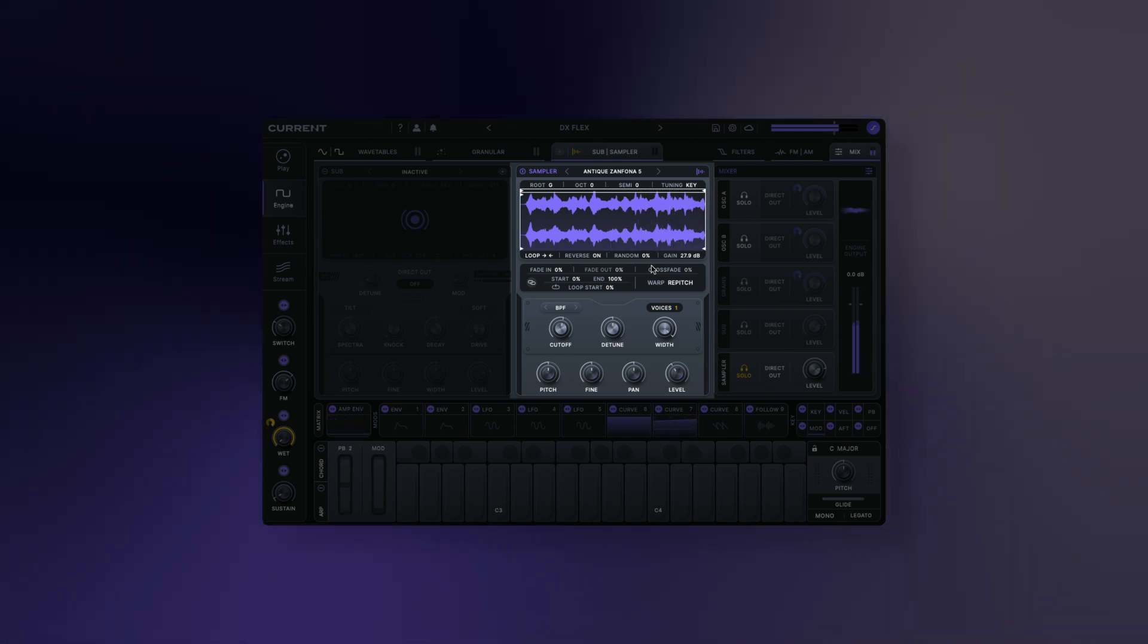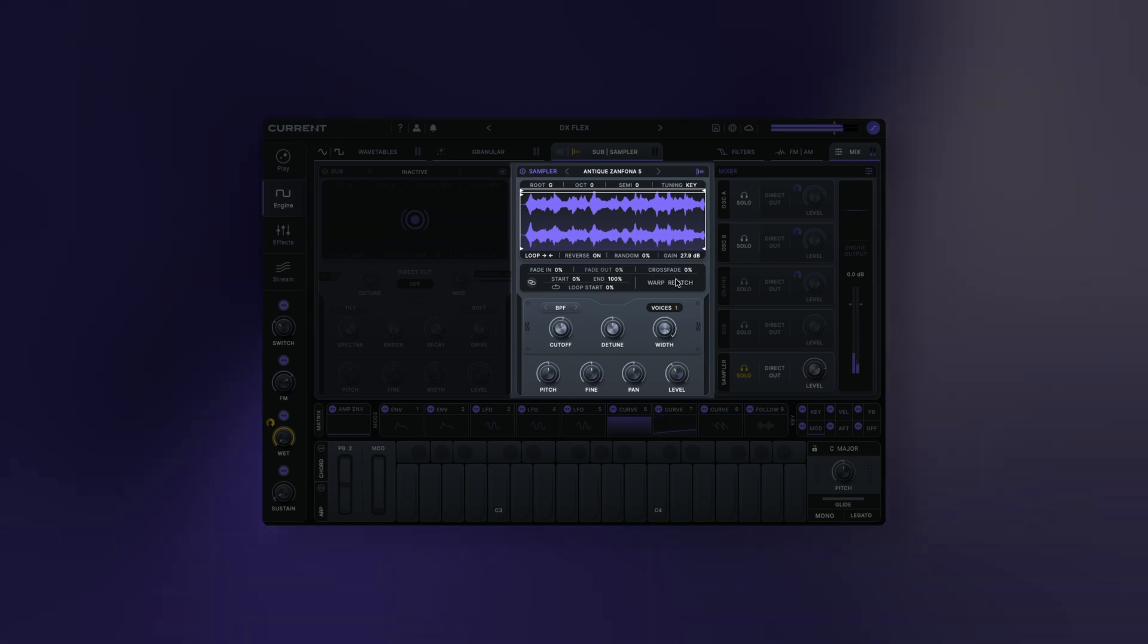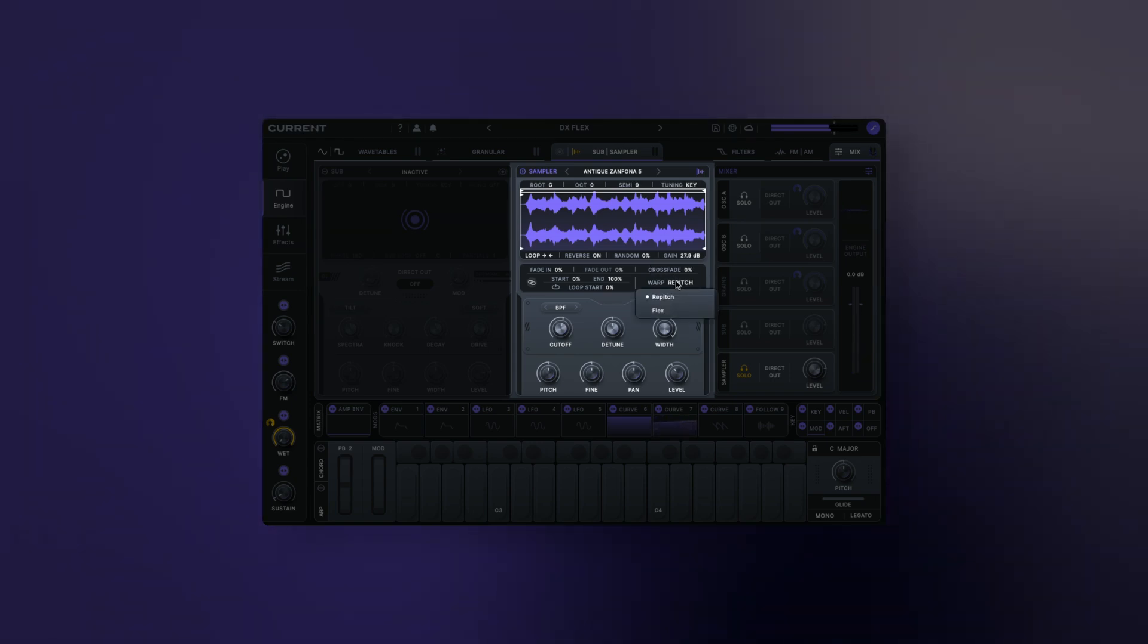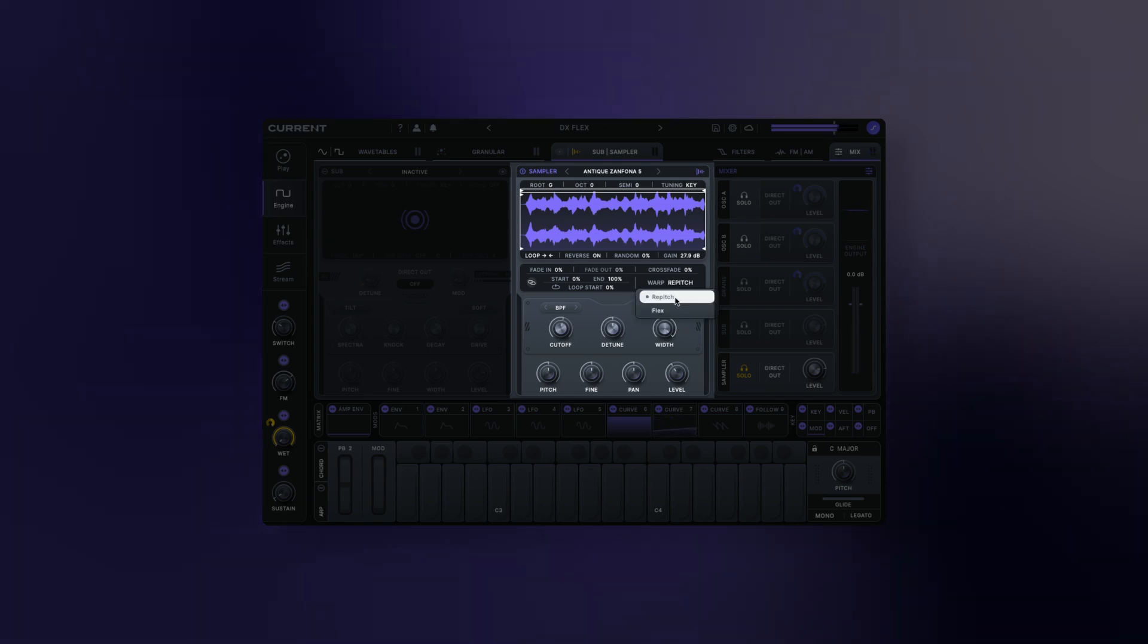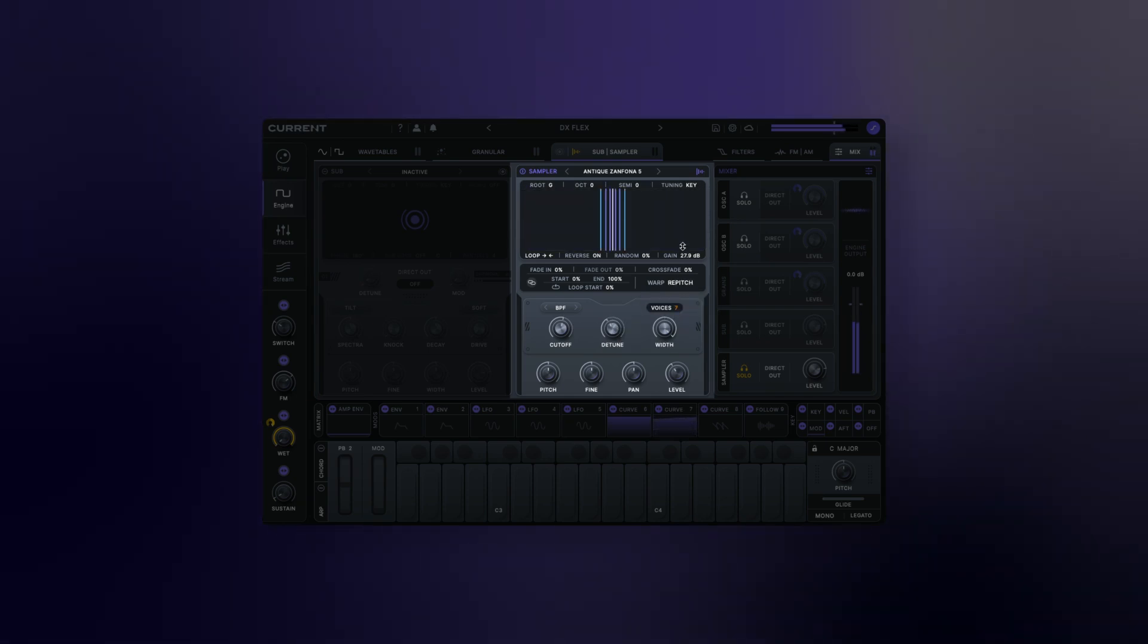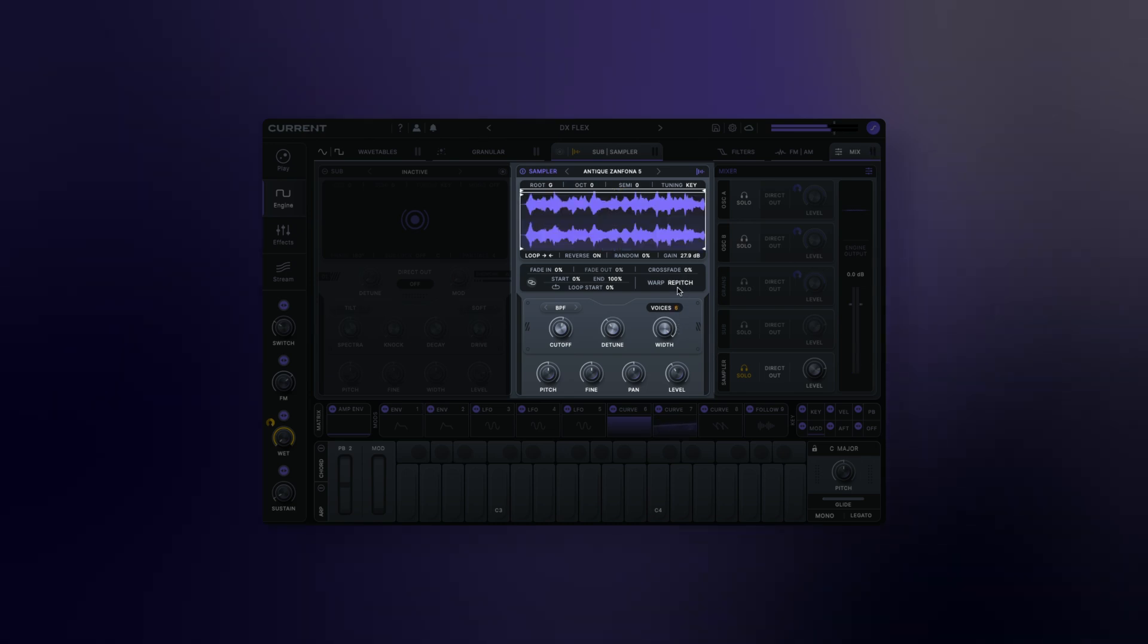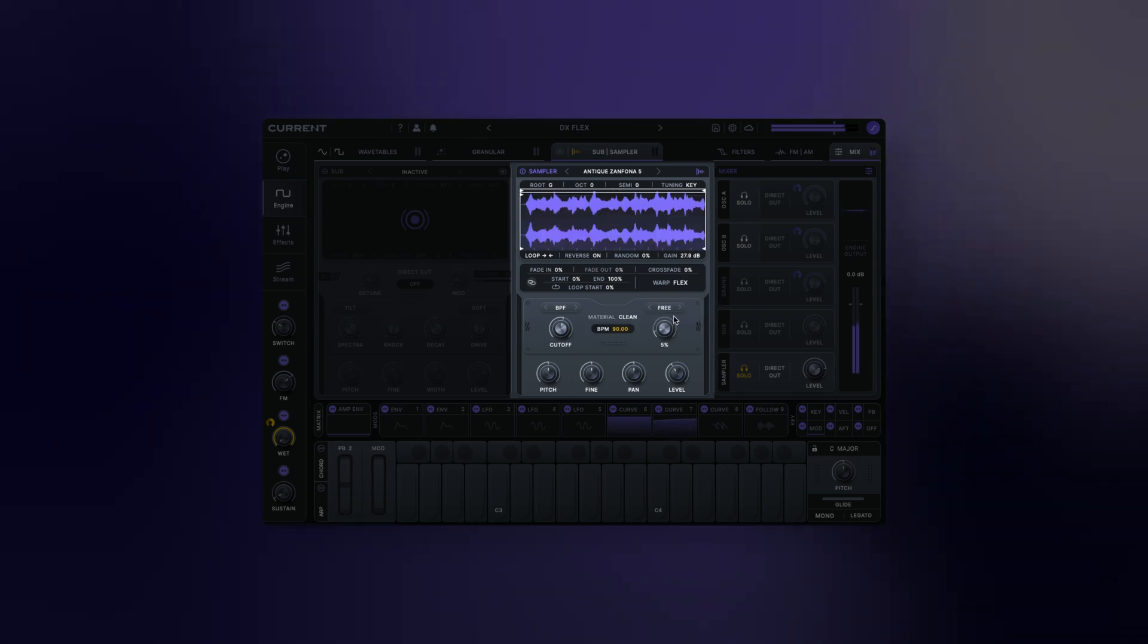The sampler section hosts two sampling modes, each with a different set of features. Repitch: in this mode, the speed of the samples changes as their pitch changes, similar to classic samplers. Unison controls are also available in this mode, allowing for densely layered samples.